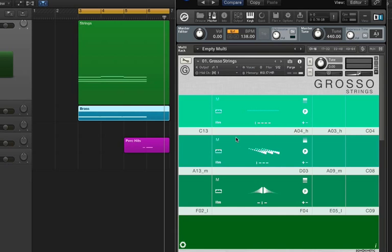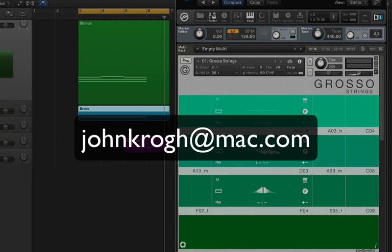So that's a quick look and listen with Sonokinetic Grosso. If you have any questions, feel free to email me at the address there. And thanks for watching.